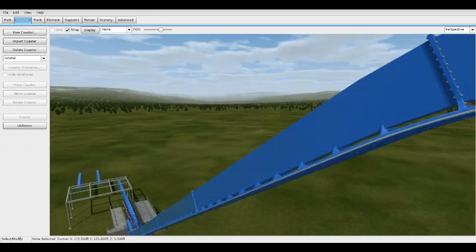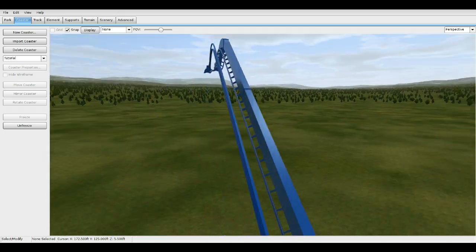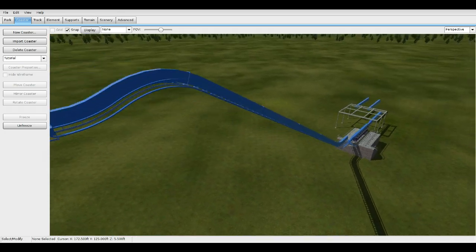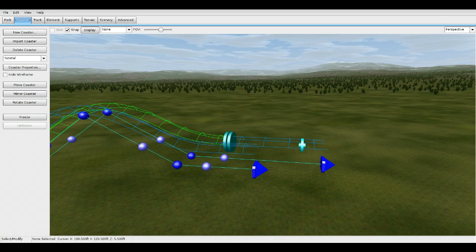Now let's freeze it. Now you have this thick spine for the B&M lift.